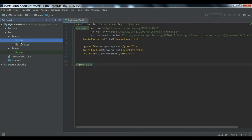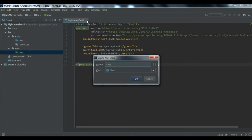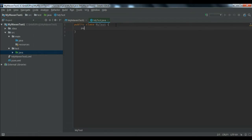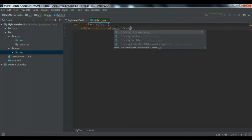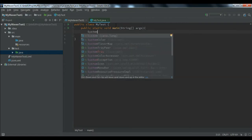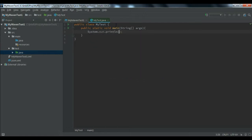Right-click the Java folder, select New > Java Class, and give it a name like 'MyTest'. Then create a public static void main(String[] args) method. Inside it, add a simple System.out.println() statement — for example, printing 'Welcome to Maven Project'.